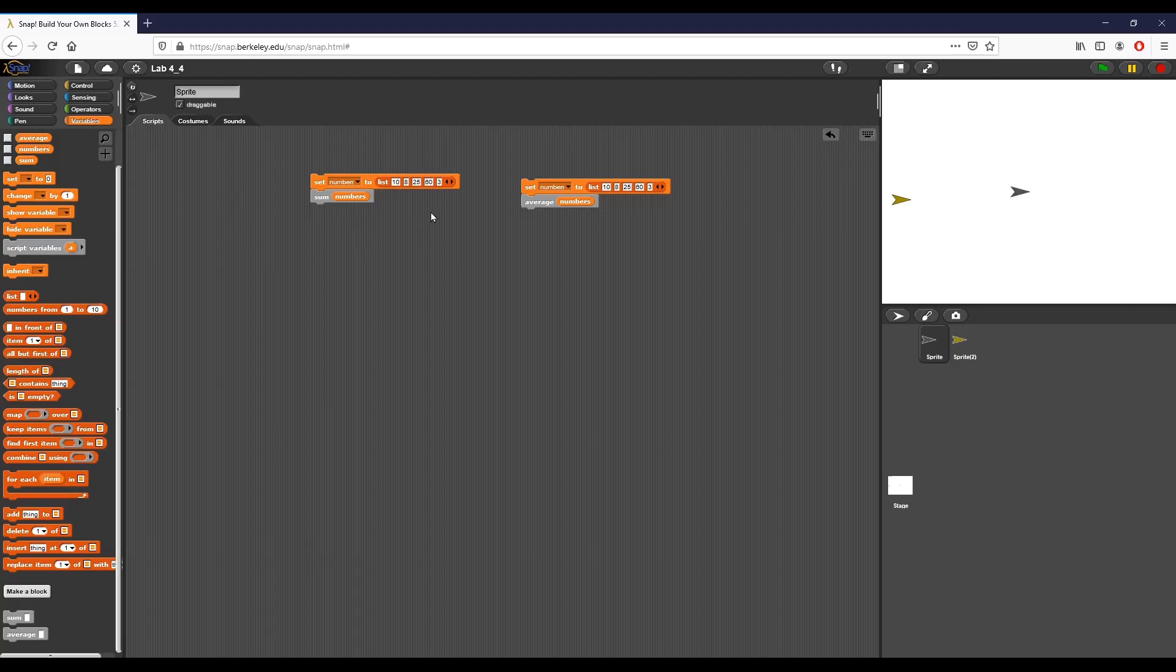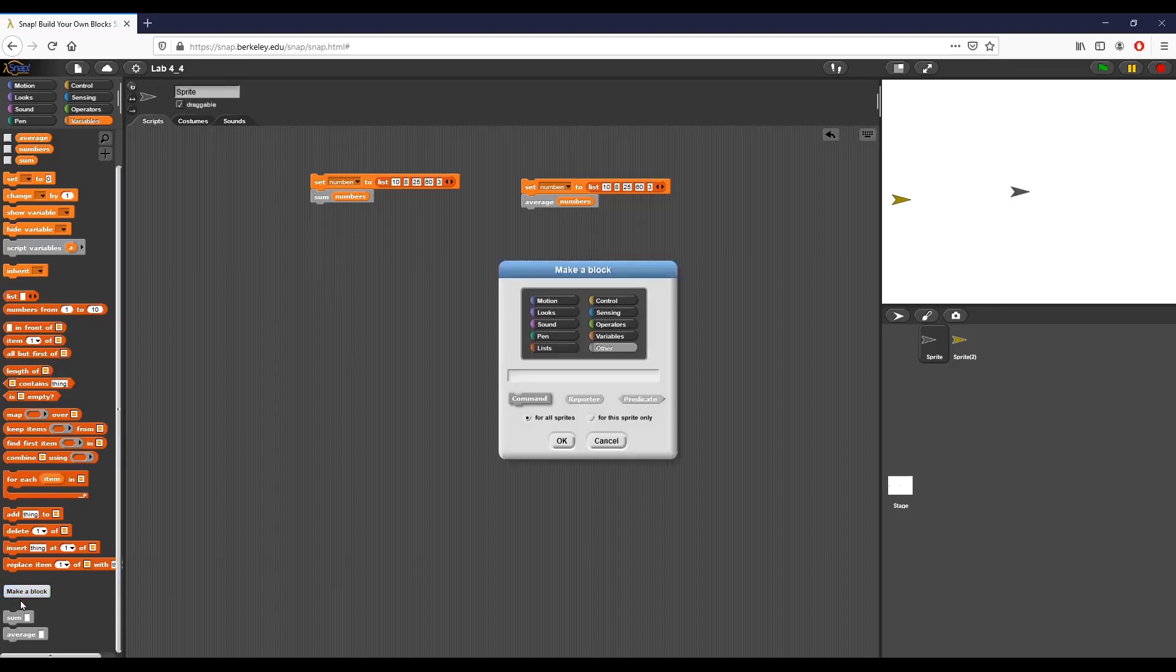As you can see here on the screen we have the sum custom block set up and we have the average custom block set up. The next thing that we want to work on is a custom block that we call includes negative.